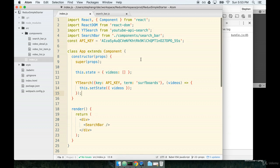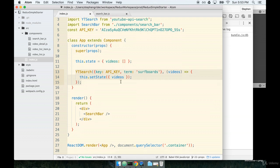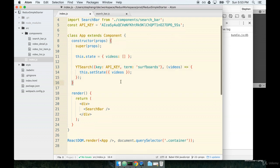So our app component is now getting real useful data in it. When it's first rendered, it does a search for surfboards and gets a response back on this.state. We're now really ready to do some heavy lifting on the three components that are going to display that data.